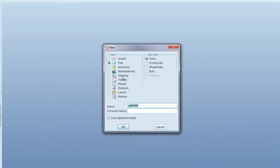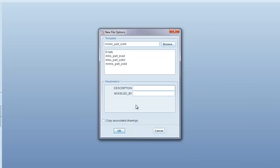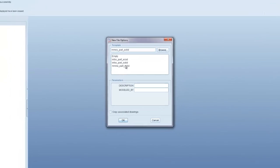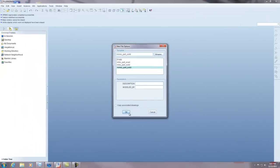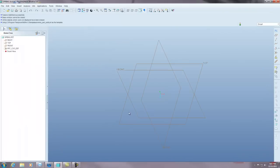Let's create a new part. I'm just going to call mine spring. I'm going to use millimeters.